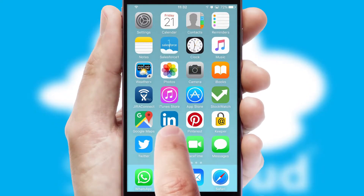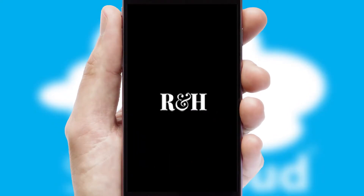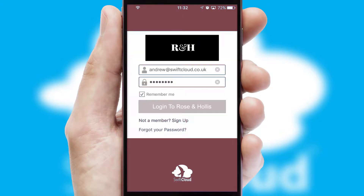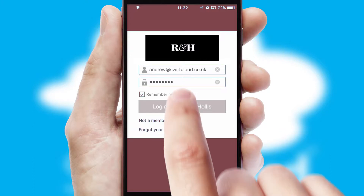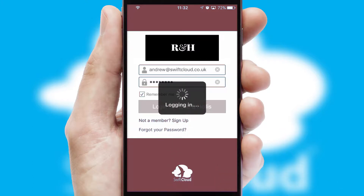After clicking on your branded icon, a customized splash screen will appear. This leads to the login screen which includes your company logo, and you can choose your own color themes throughout the app. Simply log in and you're ready to go.